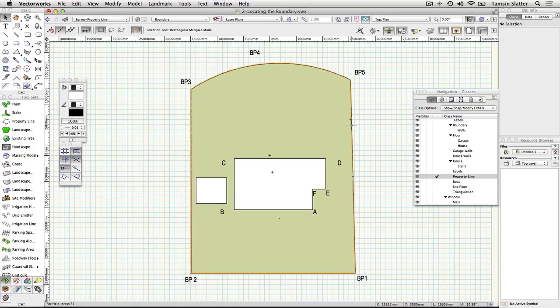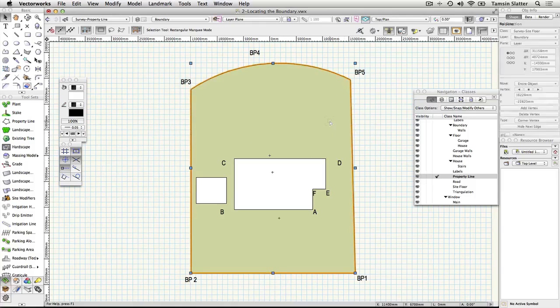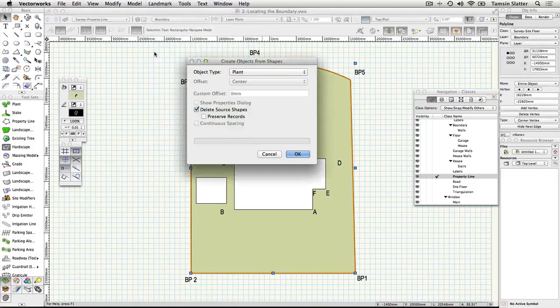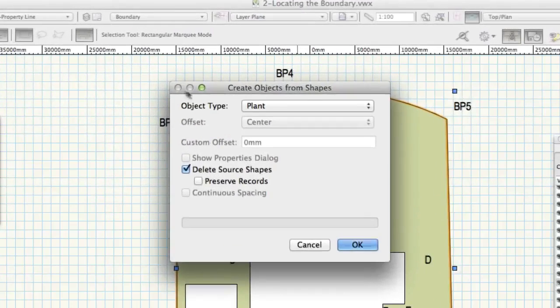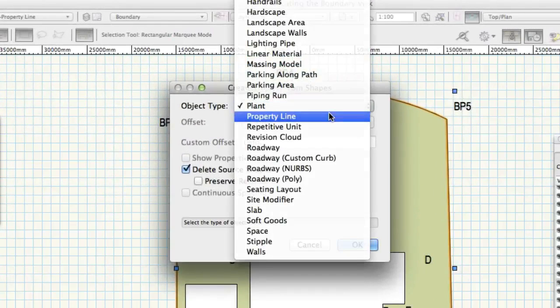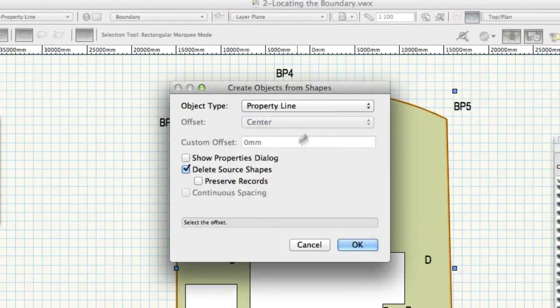Choose landmark, create objects from shapes. Complete the dialog as follows: Object type property line. Show properties dialog check. Delete source shapes check. Click OK.